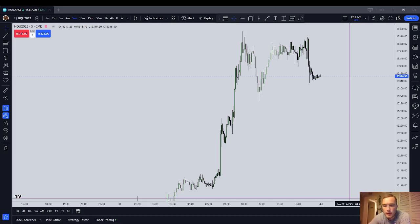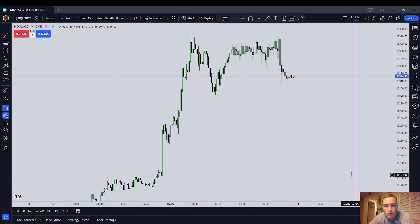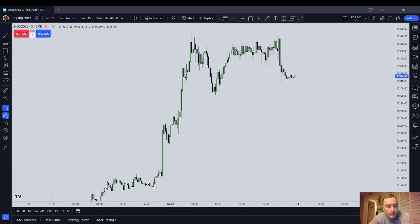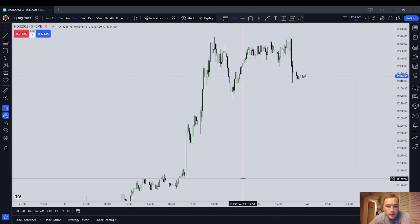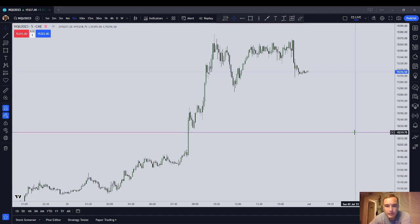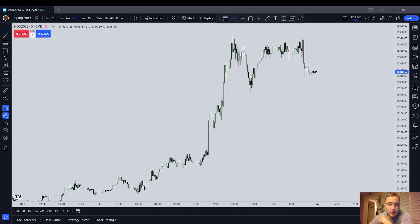Hello everyone. It is Friday, the market is closed, and in this video I'm going to talk about advanced gap theory. I'm going to talk about the three types of gaps — fair value gaps specifically, but it really applies to any gap. ICT has gone through a video about this, advanced gap theory.